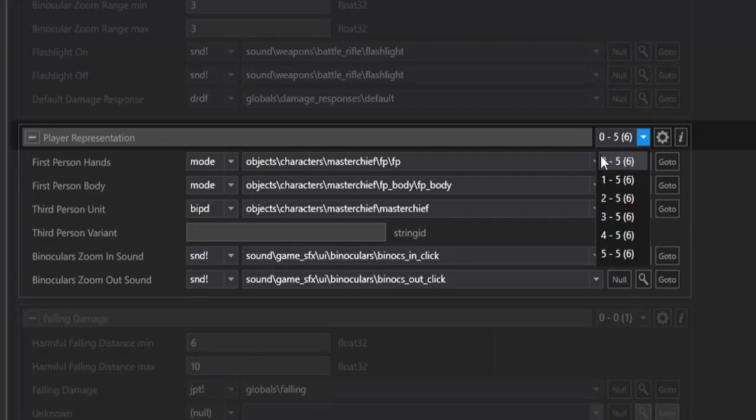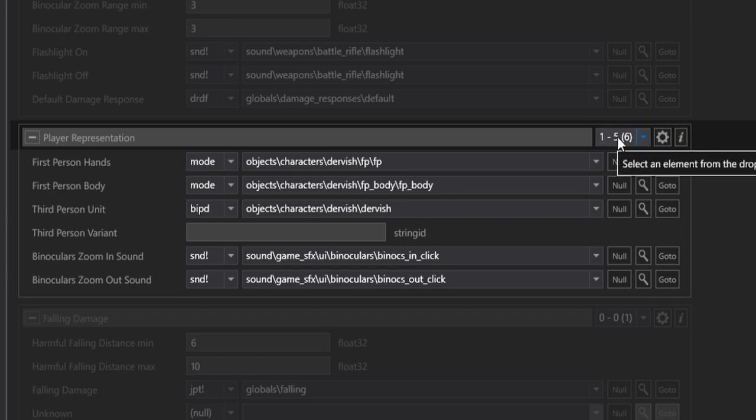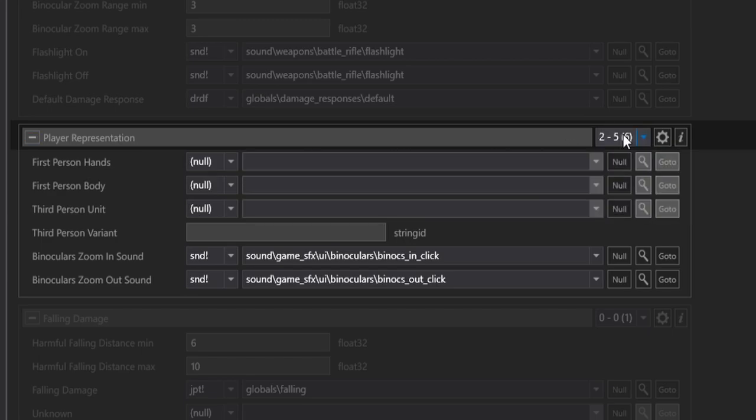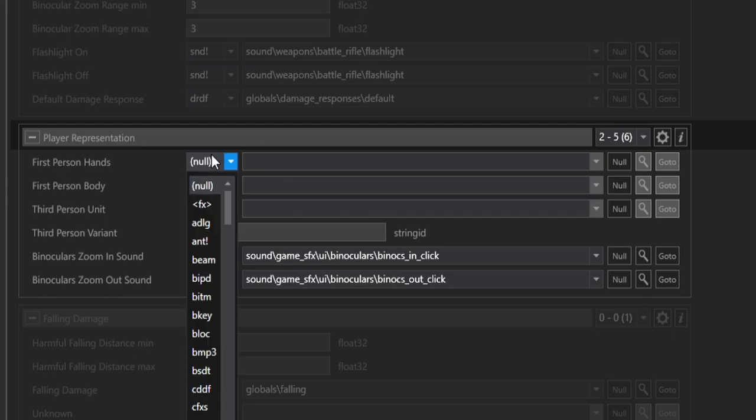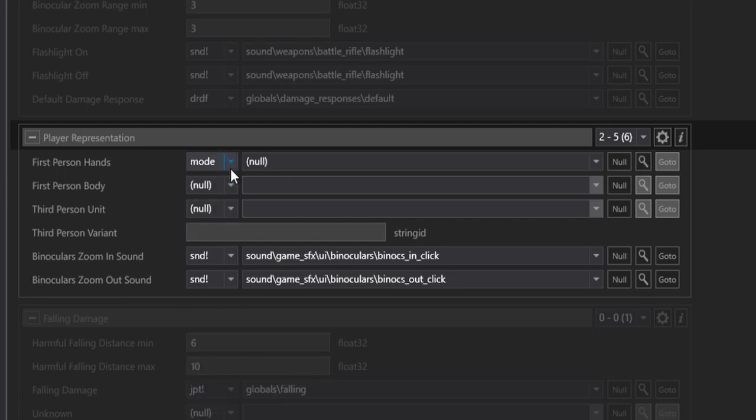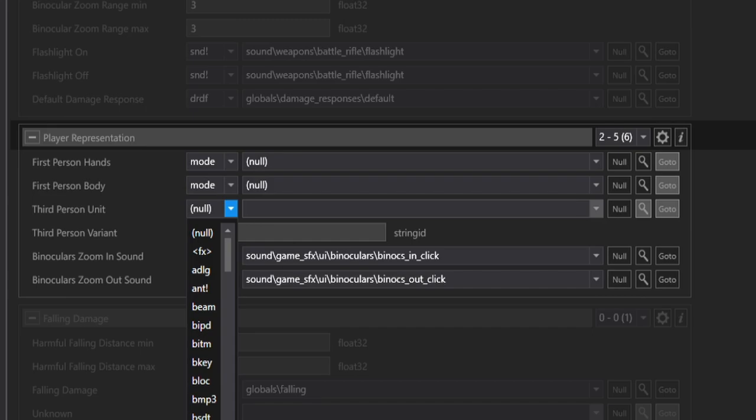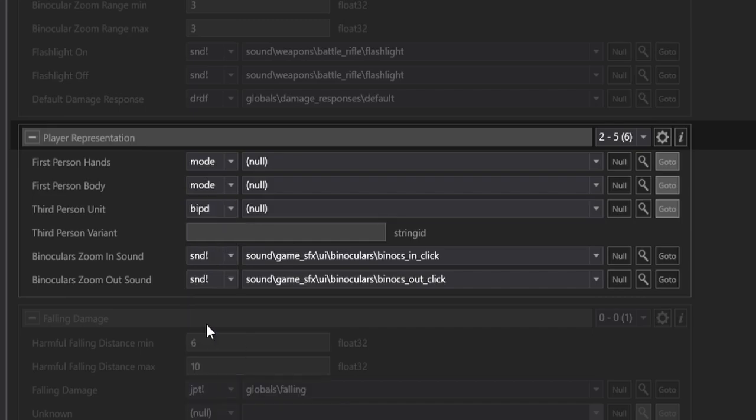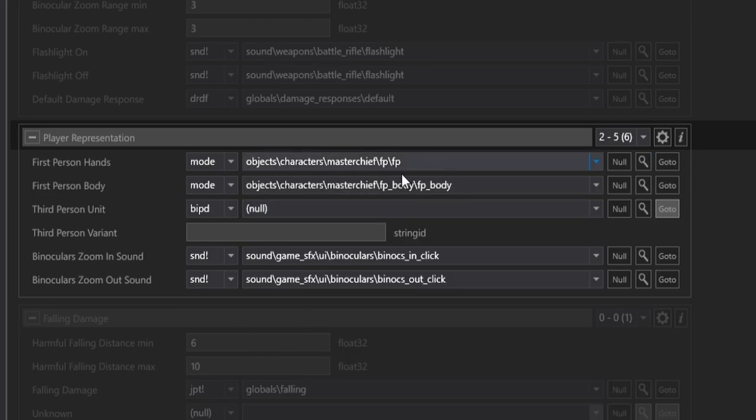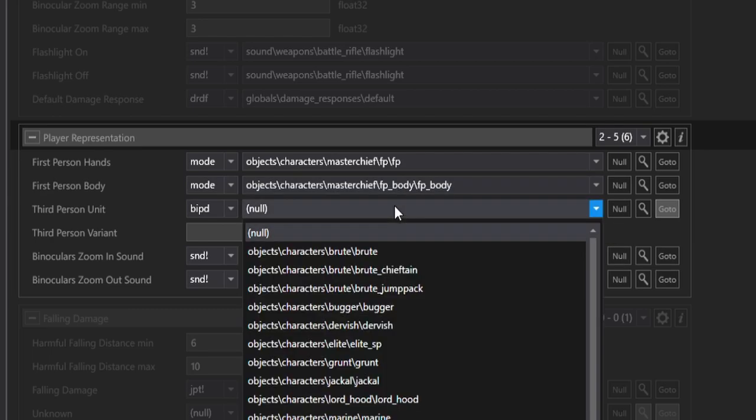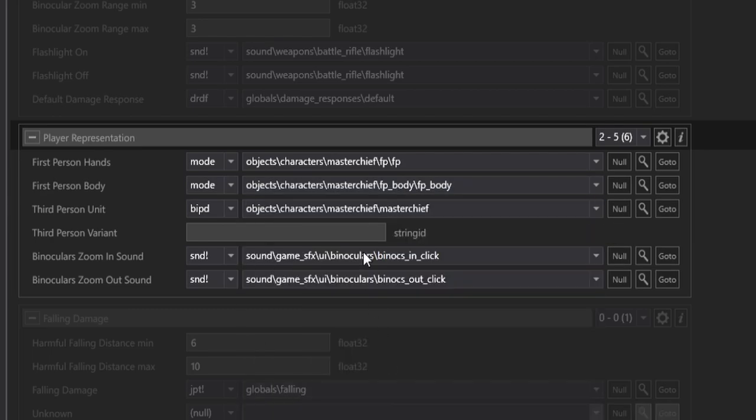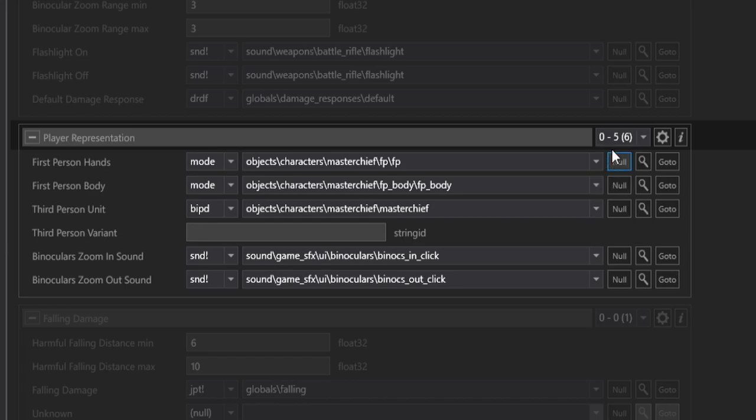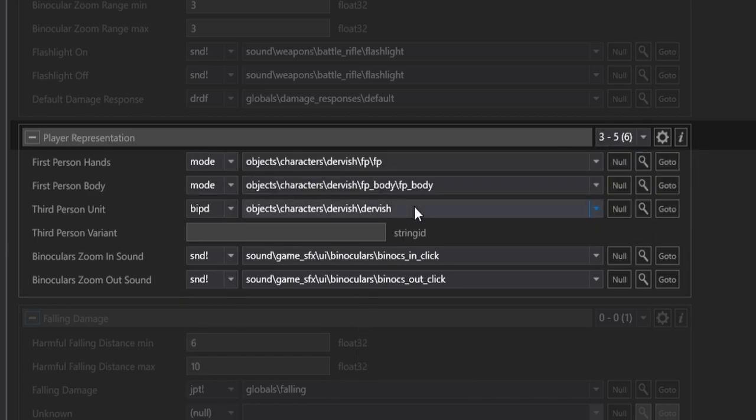So the way that this works is there's Index 0 for Master Chief and Index 1 for Dervish, which is the Elite. But Blocks 2 and 3 are empty, and they need to be filled with the same contents as Blocks 0 and 1. So to do this, I'll start out by setting my tags here to Mode. This last one down here is Biped, Master Chief First Person, Master Chief First Person Body, and lastly, Master Chief.